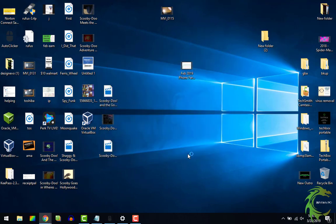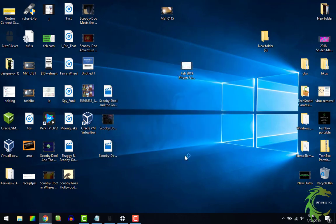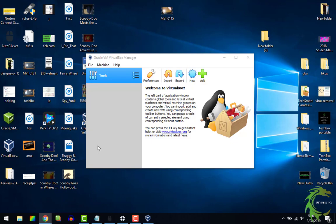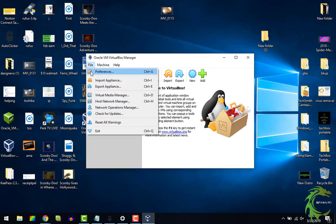Alright, the main program is installed. Now all we have to do is open it up and install the extension, which lets you do all sorts of extra features within the virtual machine.